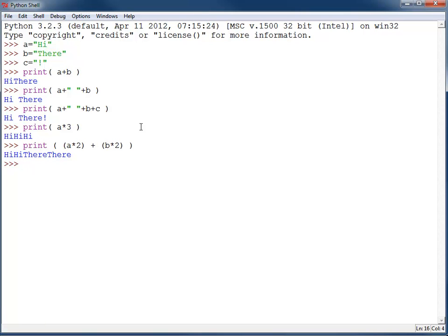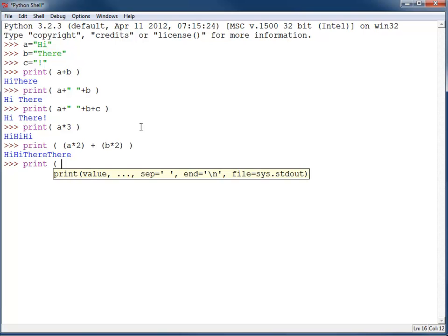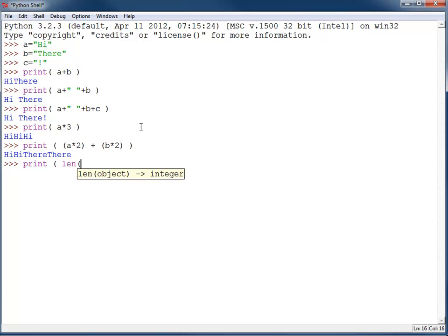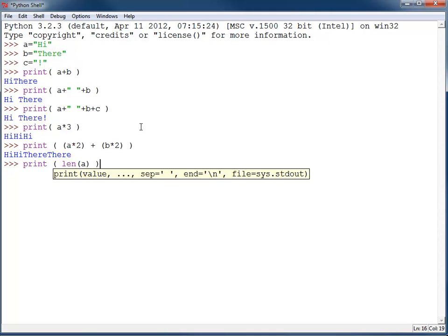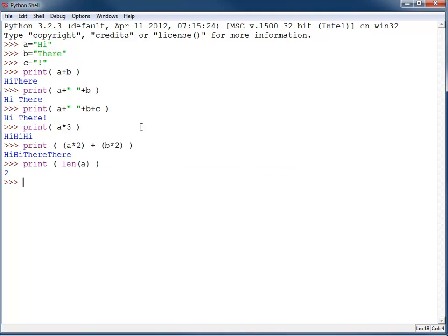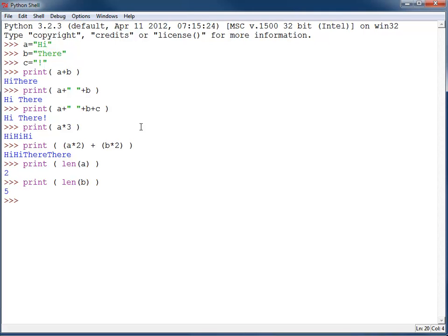You can get a length of a string by using the len command. The len command can also be used for any other array, as we've already seen before. That'll give you the length, the number of elements that are in a particular array. So in this case, 'hi' is two characters, and 'there' is five characters.